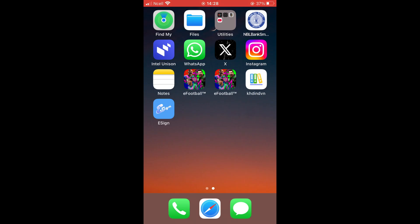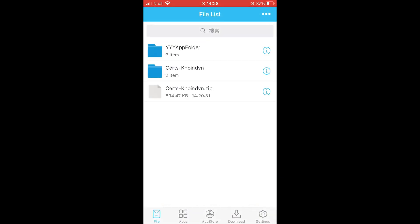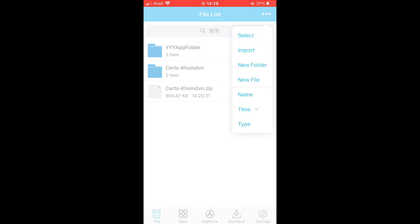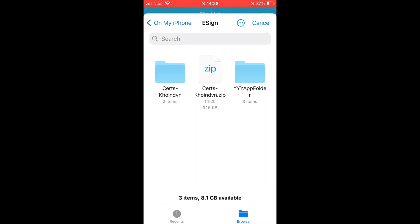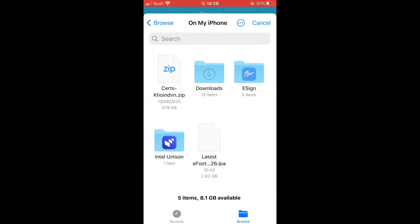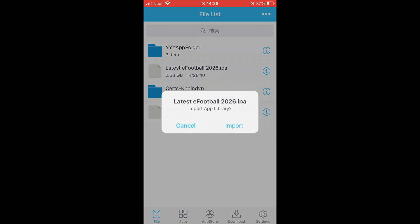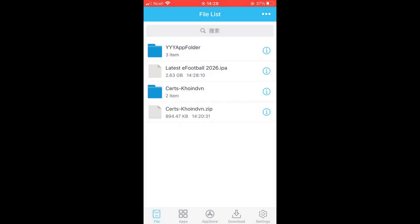Once downloaded, open the eSign app again, tap the three dots, select Import and import the eFootball IPA you just downloaded. This may take a little time, so be patient.